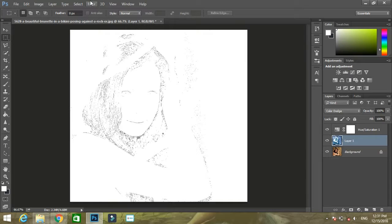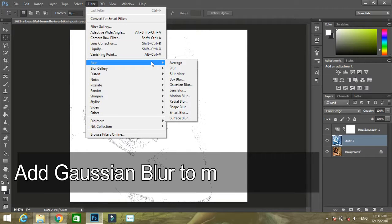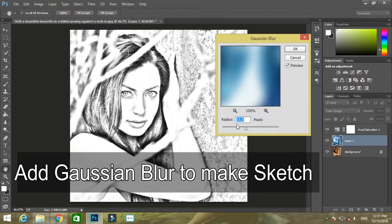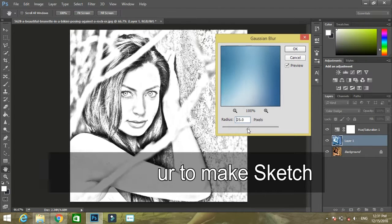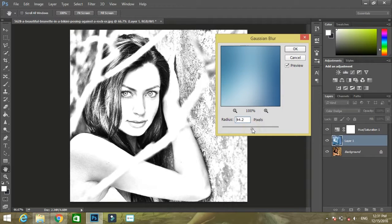Go to Filter, Blur, and Gaussian Blur. Bring the amount to where you find the image looks like a sketch. I am setting it to 35.